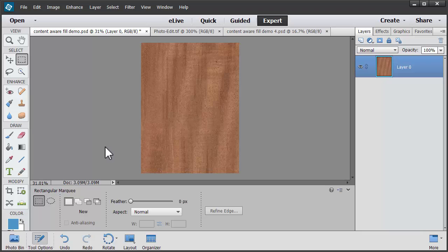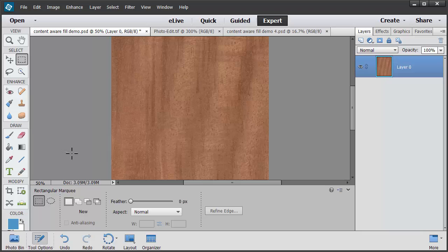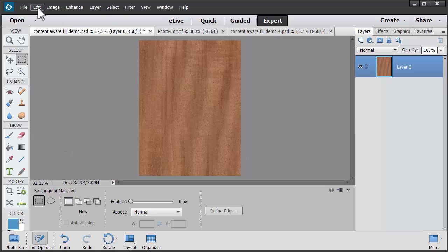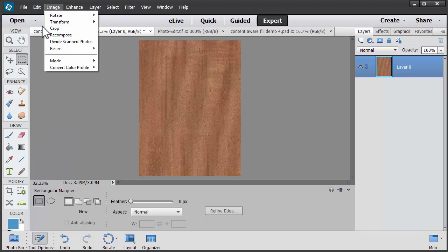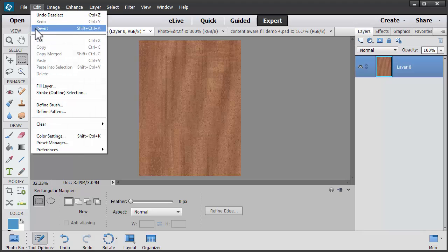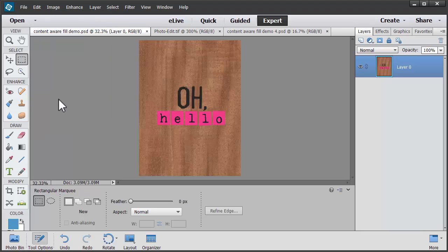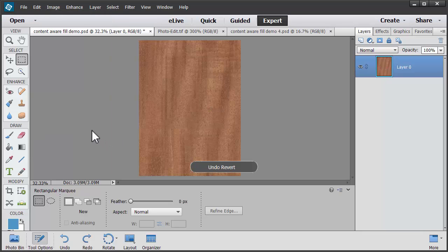That was pretty easy and I can't easily spot where the words were. So let's look at that again. Here we've got our original card and our lettering has vanished.